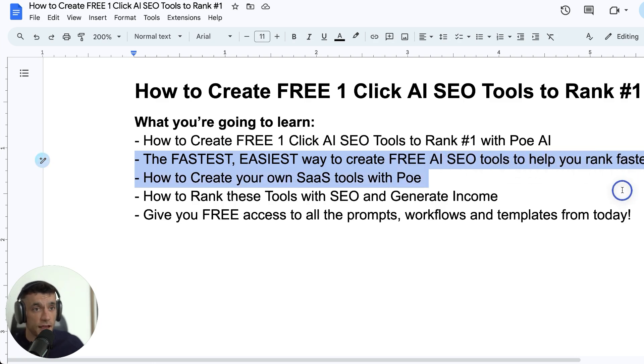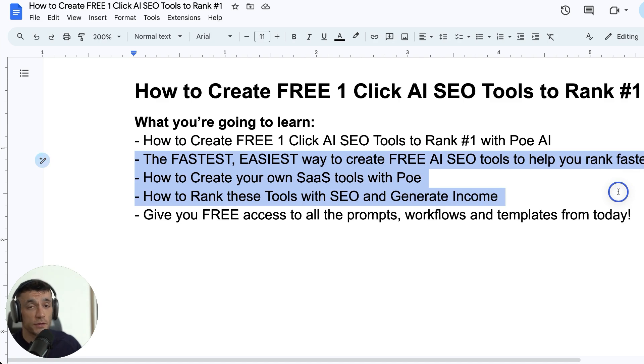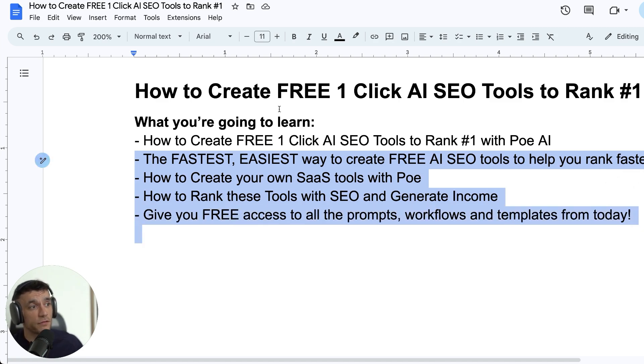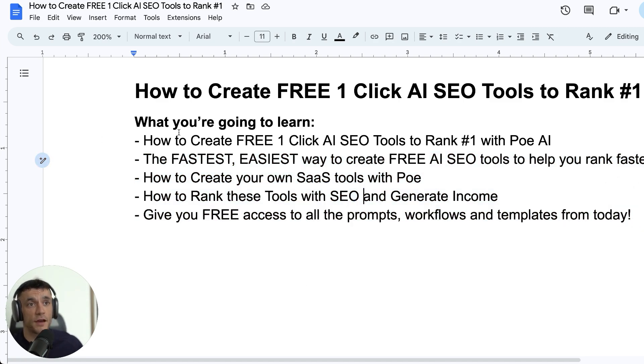You'll learn how to create your own SaaS tools, how to rank these tools with SEO, and actually generate income. I'll show you proof of that in a second, and I'll give you free access to everything that I'll show you today.